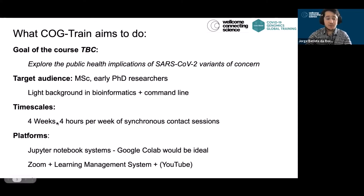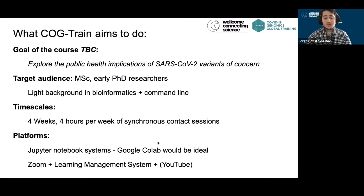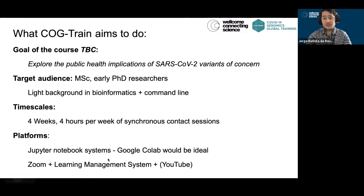The course will run for four weeks. There will be four hours a week of synchronous contact sessions, and the platforms that we'll be using are Jupyter notebook-like systems — a system like Google Colab where you would run your things in the cloud would be ideal, but we could also use a virtual machine with Jupyter notebooks available. We'll be using Zoom and our learning management system and YouTube to get the videos out to all the learners so that everyone can have access to the course content.